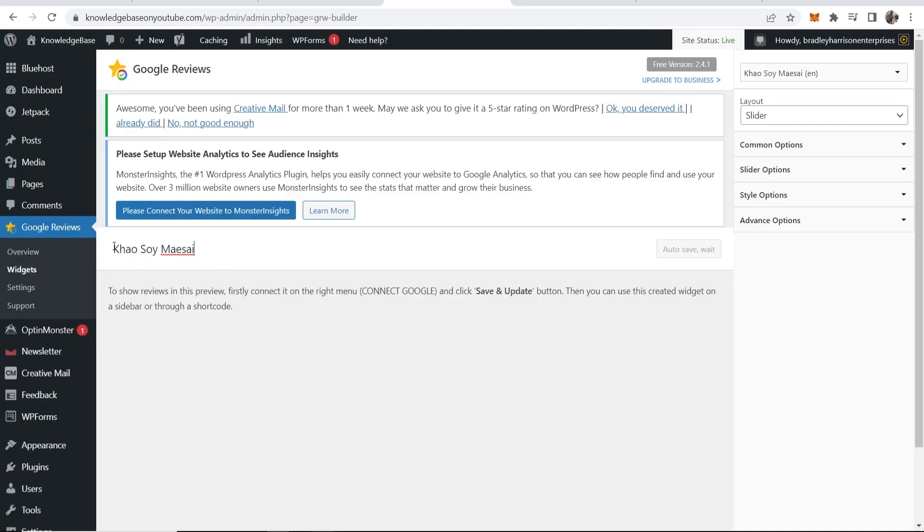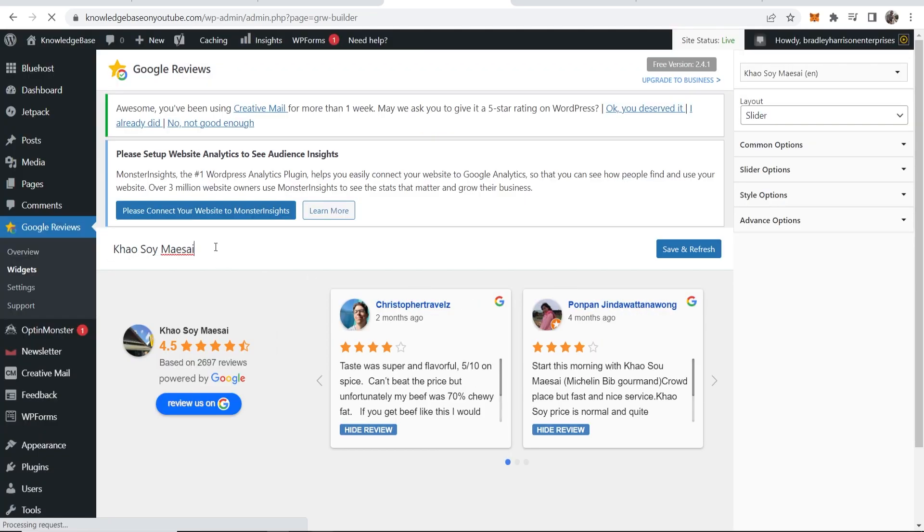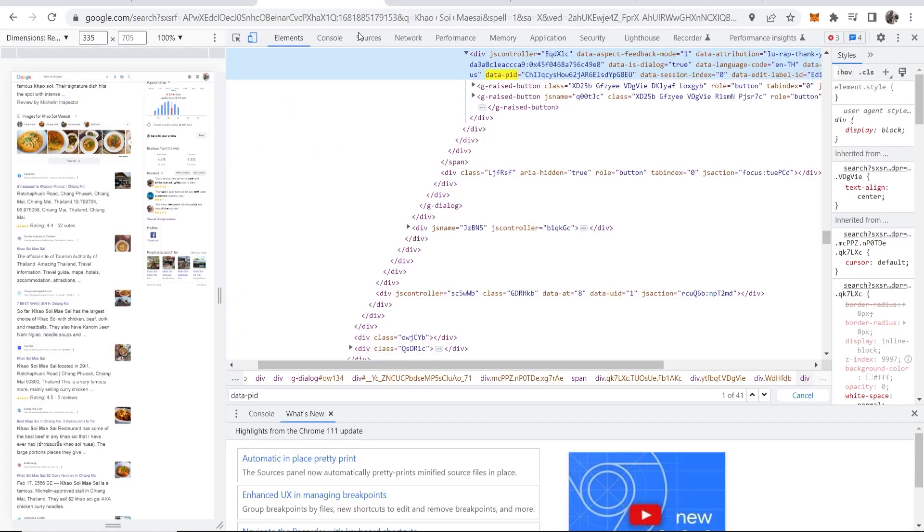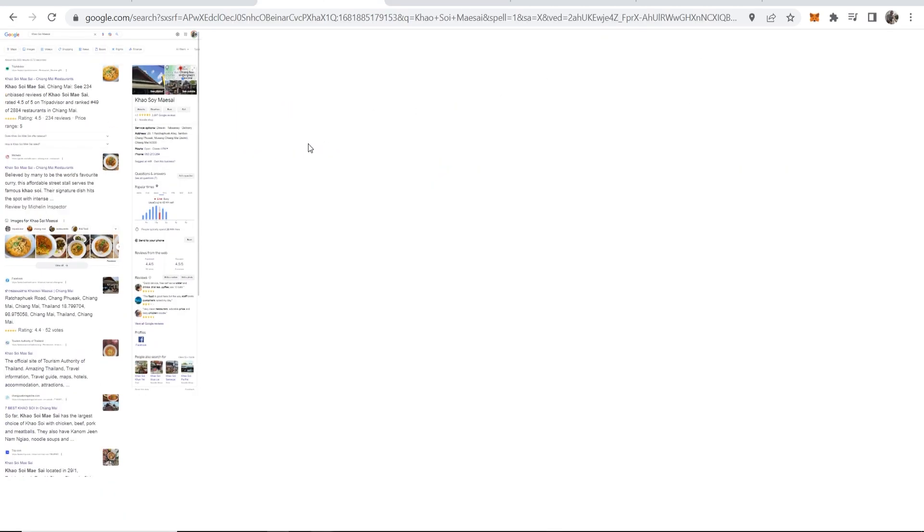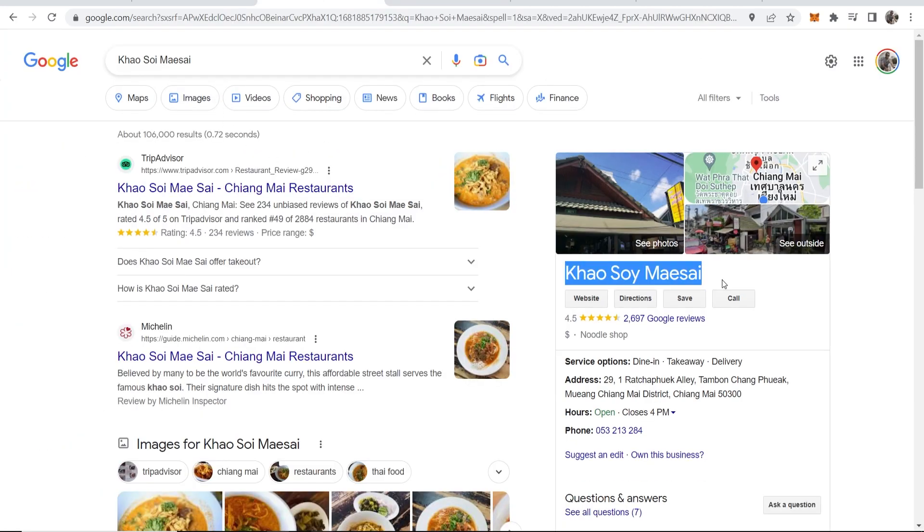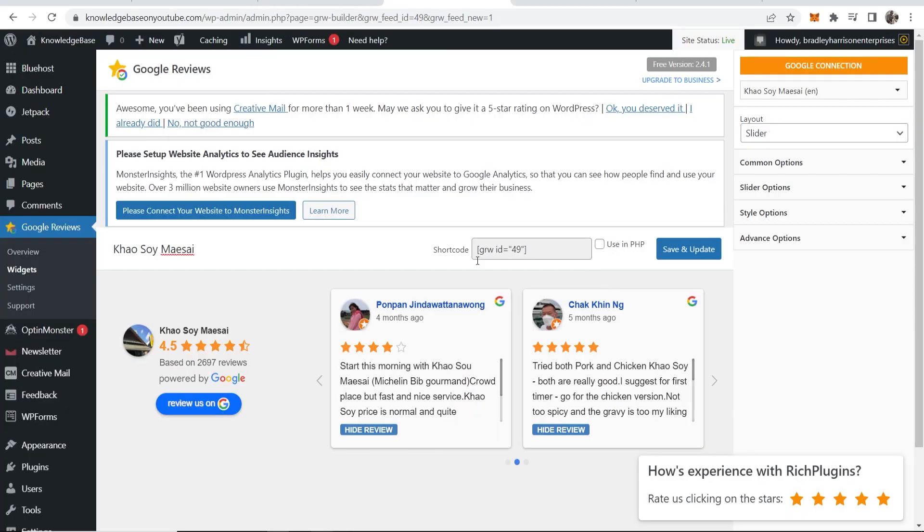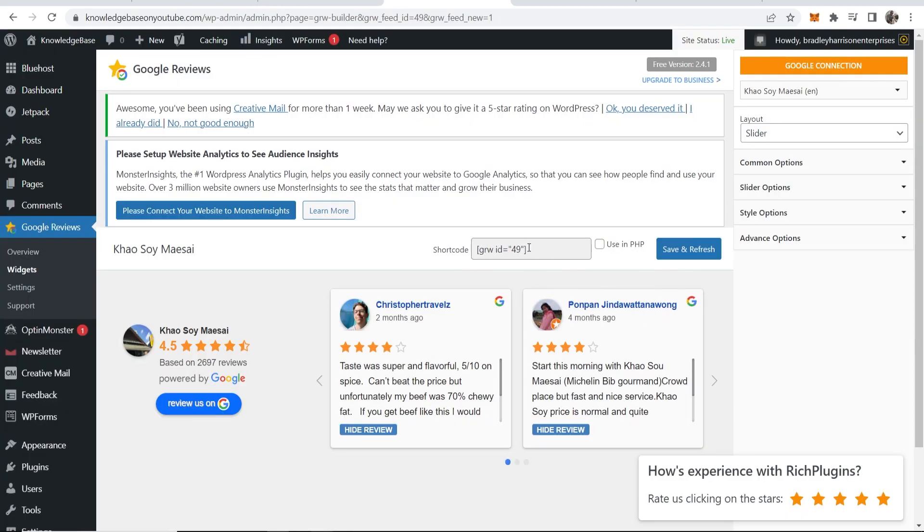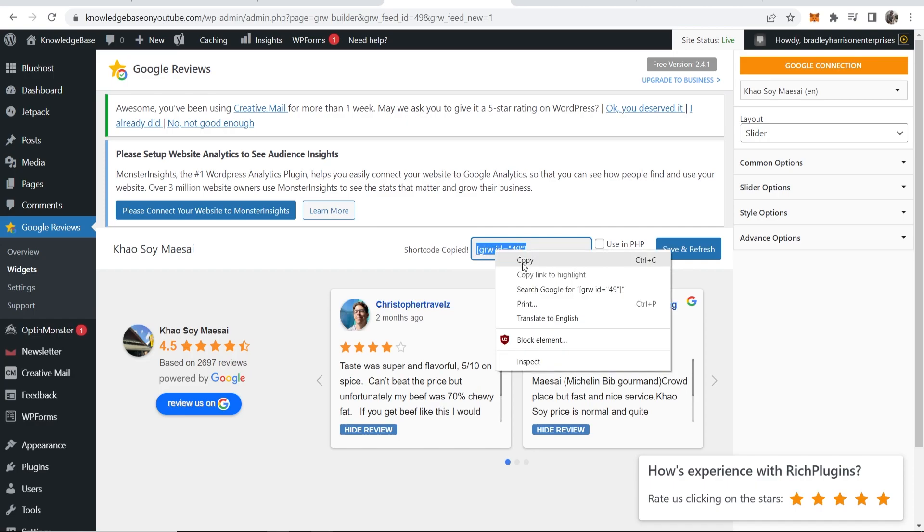Now you can see that it's recognized it's Khao Soi Meisai which is the business example I use here. So look they're matching. Now we can save and update this and we've now got a short code we can use. We can put this anywhere on our WordPress website.